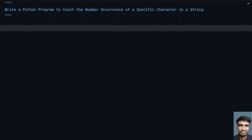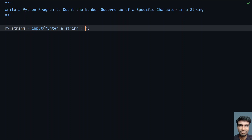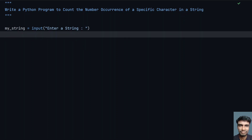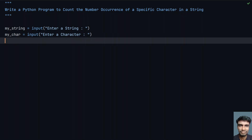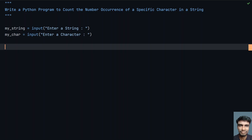So let's solve this using a Python program. Let's take a variable my_string to store the input string we get from the user. Let's use the input function and ask the user to enter a string. Once the user enters a string, let's ask the user to enter a character. So my_char equals to input — let's say 'enter a character'.